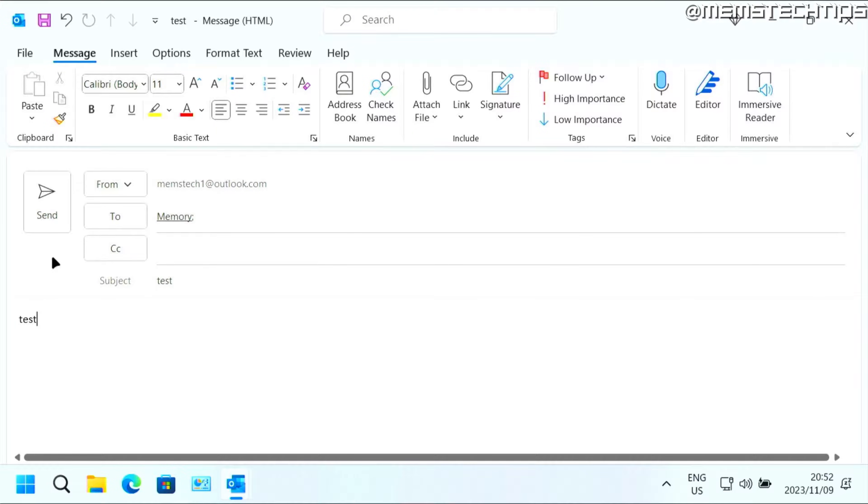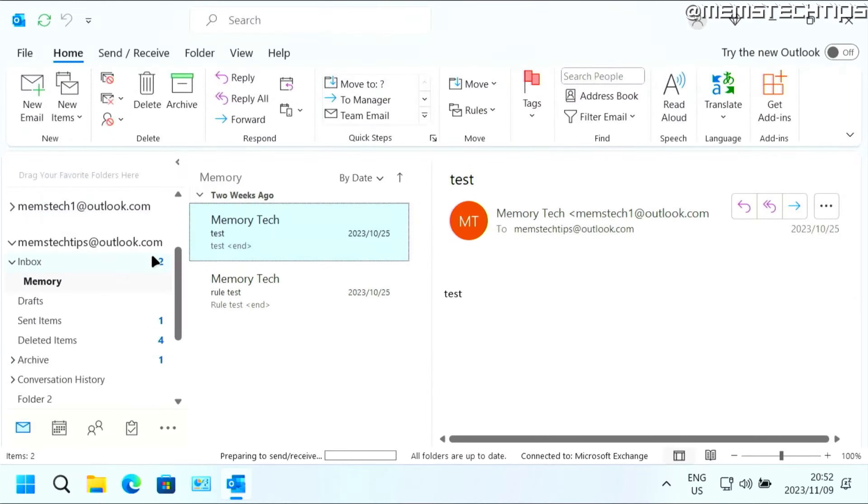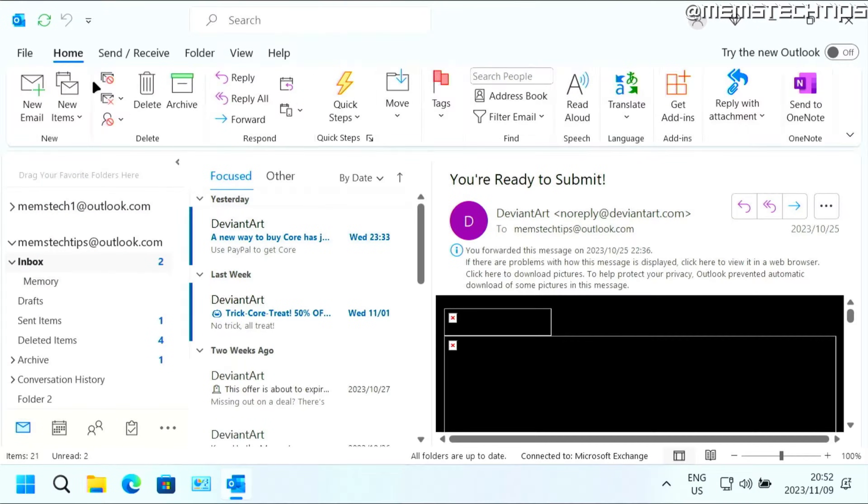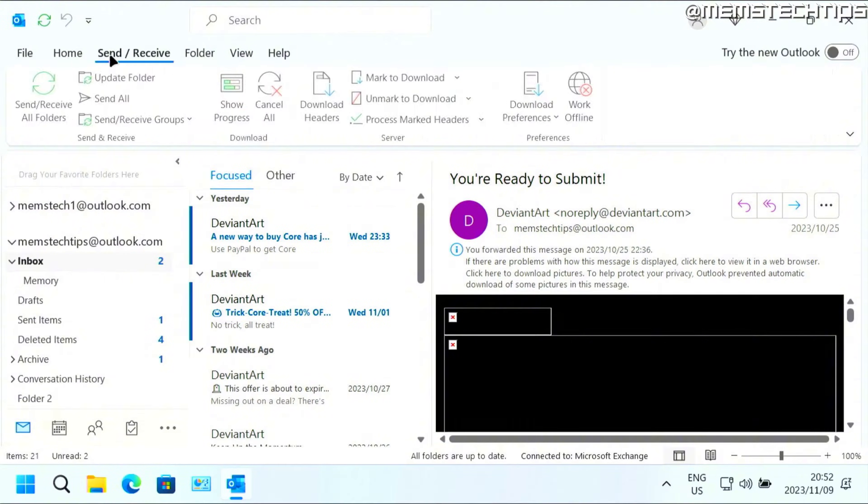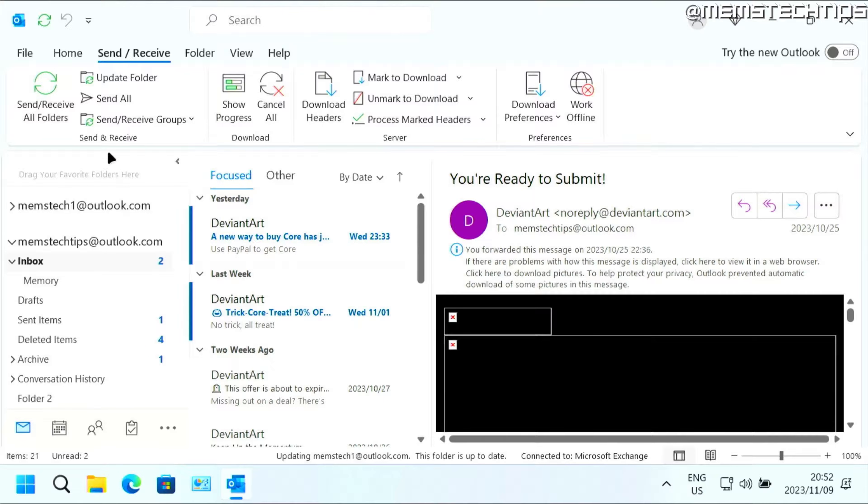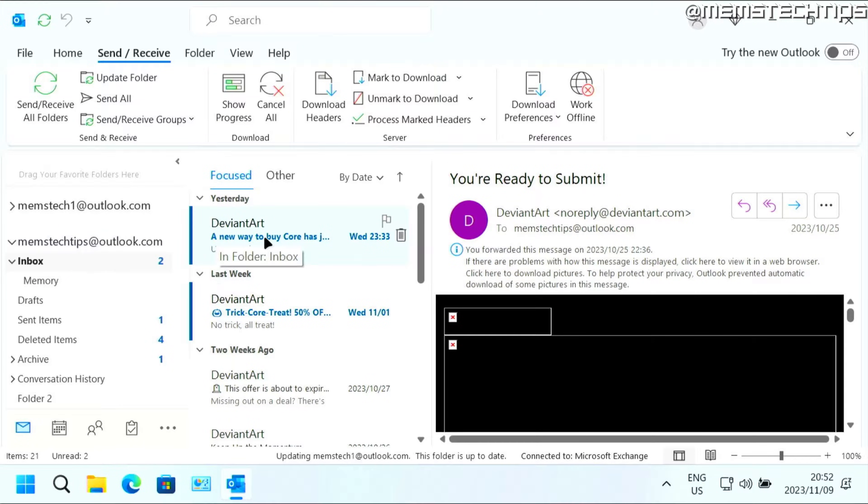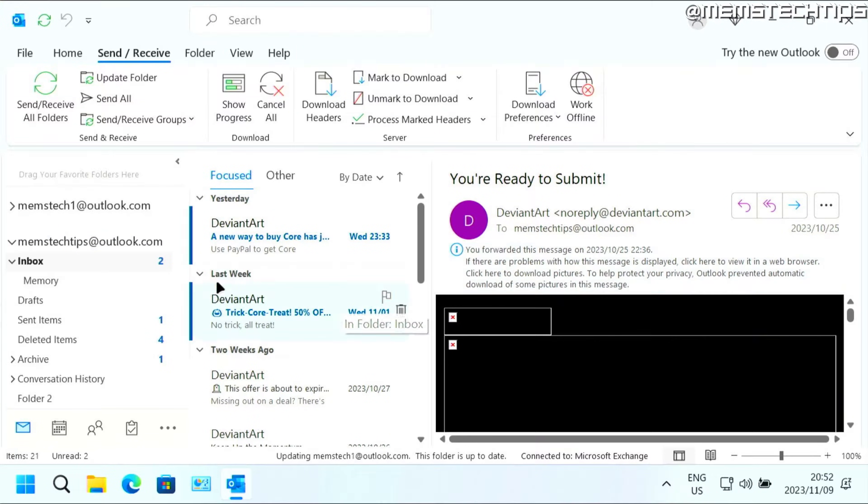I'll just call this test and then click on send. When I receive that new email in this account, it will not be shown in my inbox and it's going to go directly to the memory folder.